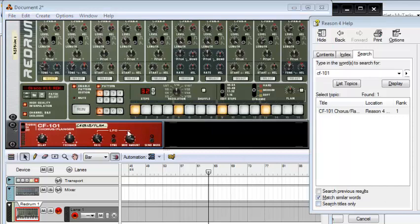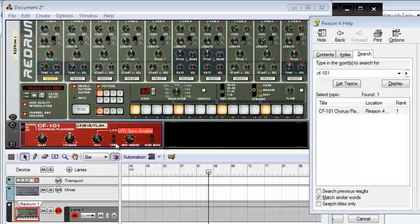So the LFO sync button actually, when you activate it, is the frequency of the LFO that's synchronized to the song tempo.